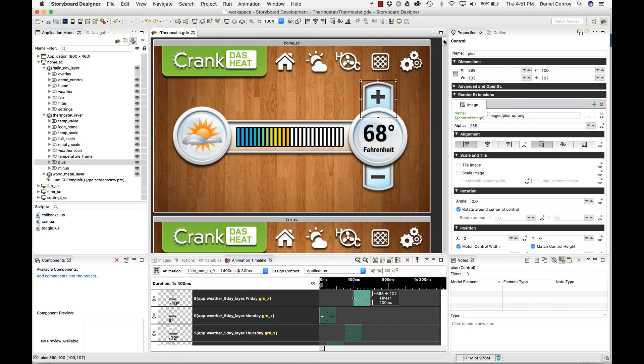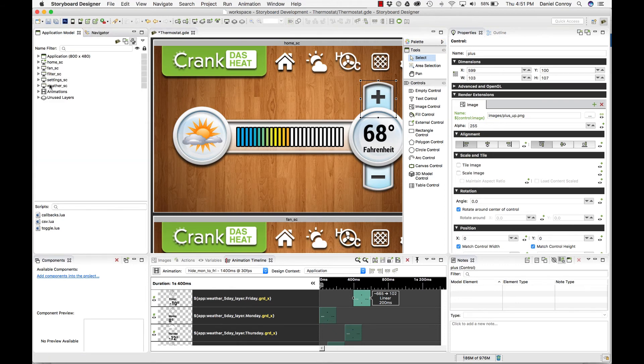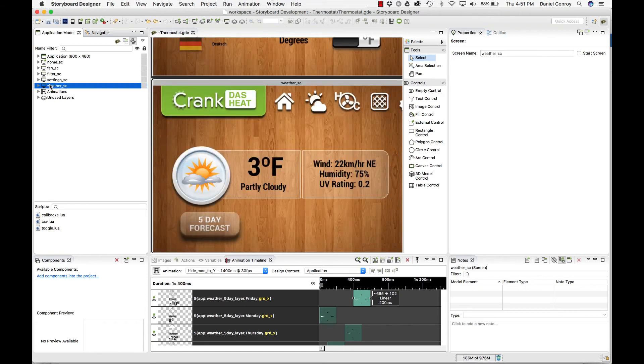Just to the left of the properties view is the palette tool. In here, you can use this to add content to your project. If I wanted to add another button to another screen, I'll go down to my weather screen or something.